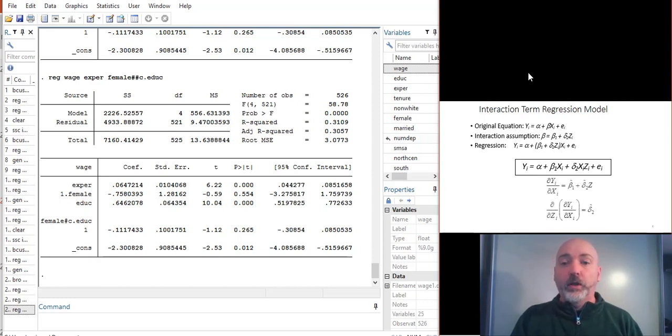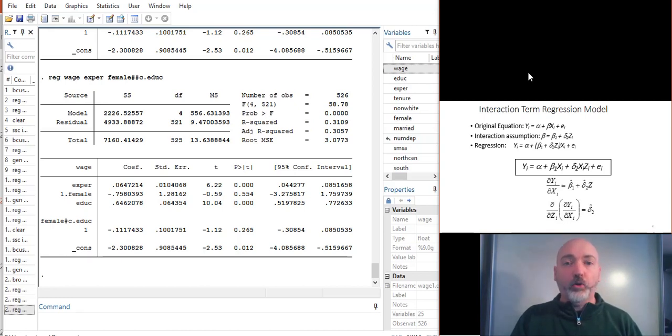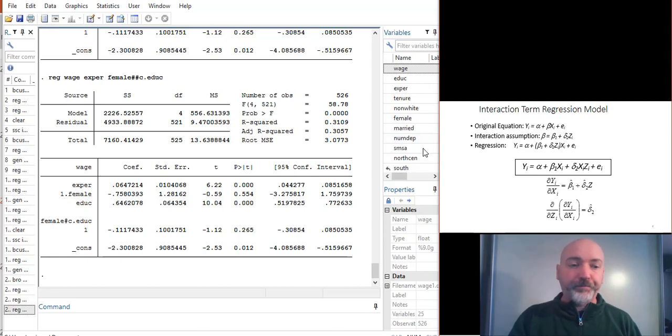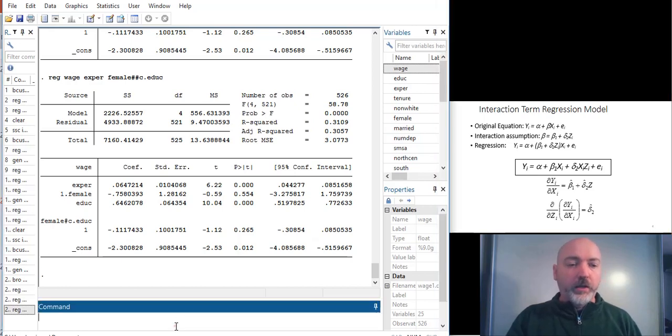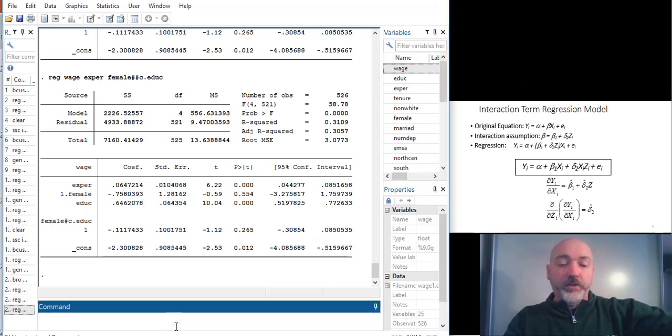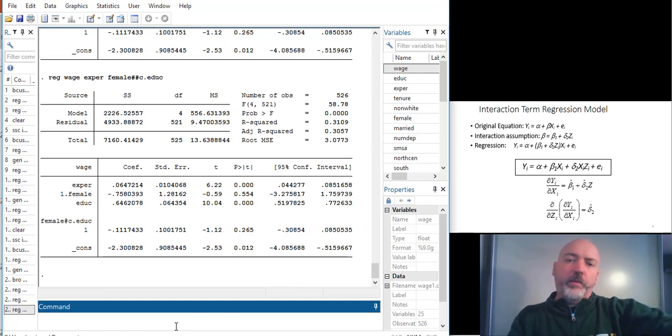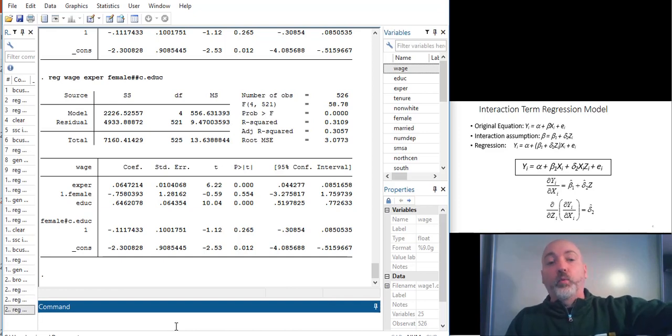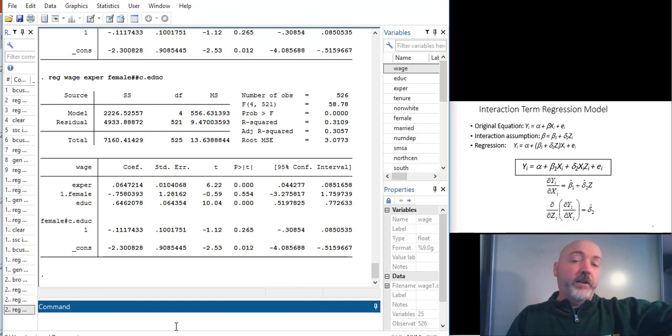But taking this back to the beginning gives us exactly how we interpret that interaction term, that delta 2 coefficient. And it's the adjustment of the marginal effect of X on Y due to a change in Z. Or it's that second derivative effect. And we can use all the same tools in terms of the interaction operator in Stata that we just developed. So in this case, we might want to think about, well, maybe individuals with higher levels of work experience benefit more by having an additional year of education. So we might want to interact those two variables.